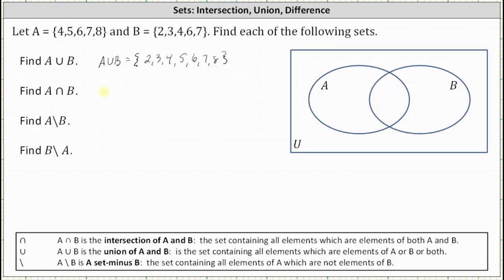Next we have A intersect B, or the intersection of A and B. The intersection of A and B is the set containing all the elements which are elements of both A and B. Analyzing sets A and B, the elements that are in both A and B are 4, 6, and 7. So A intersect B is the set containing the elements 4, 6, and 7.